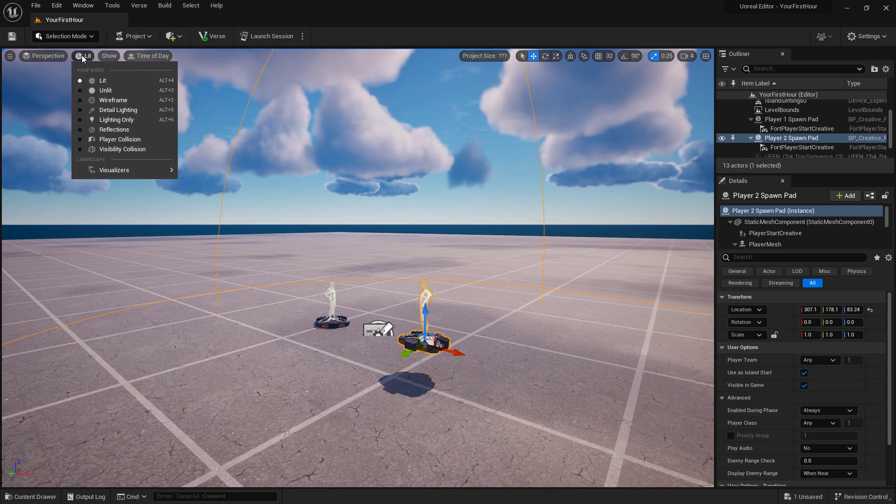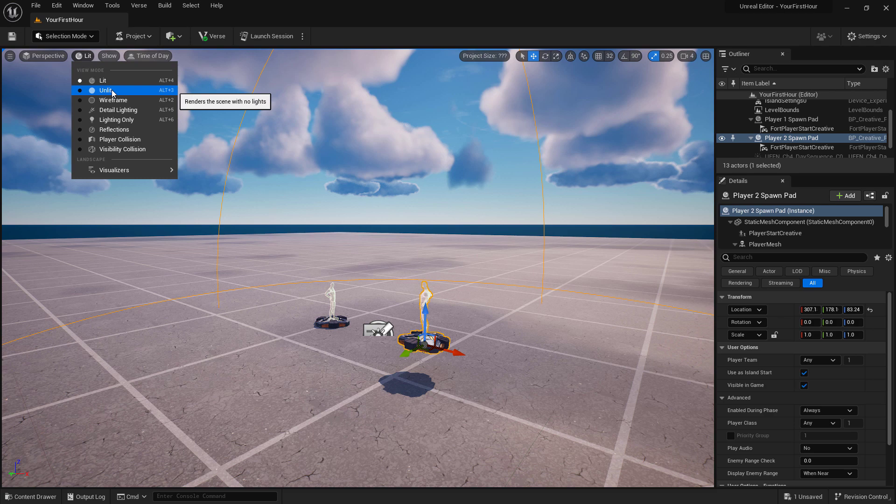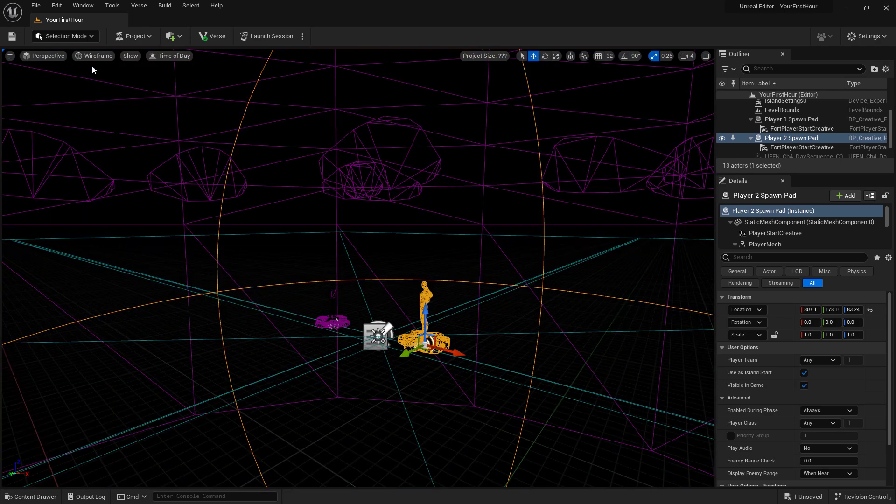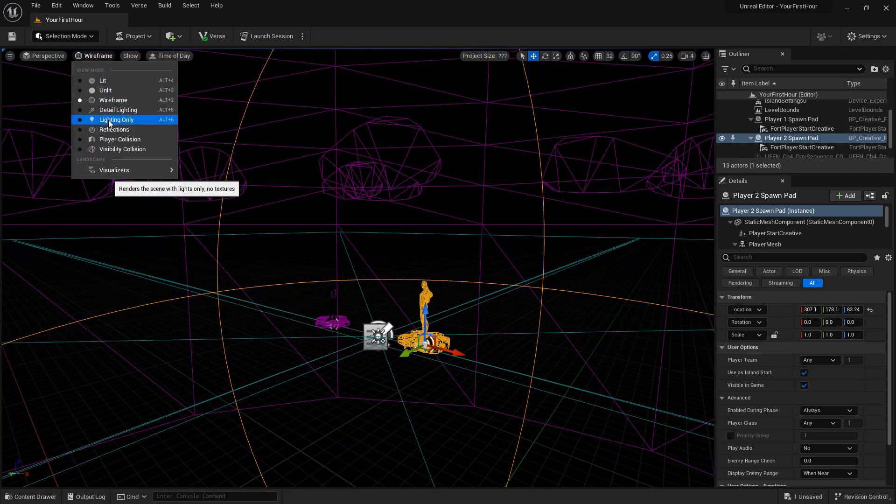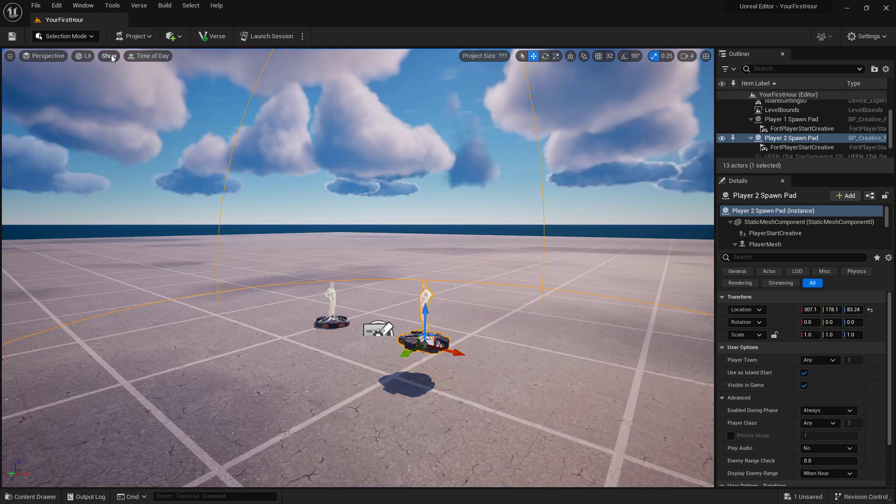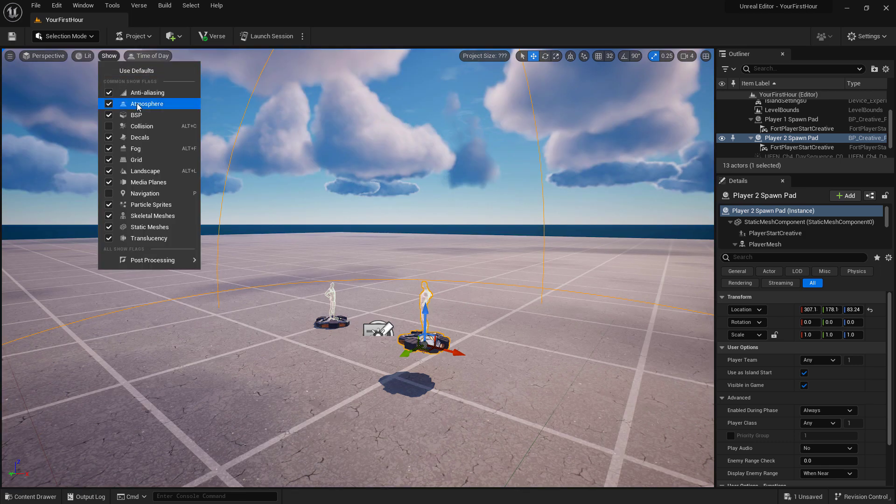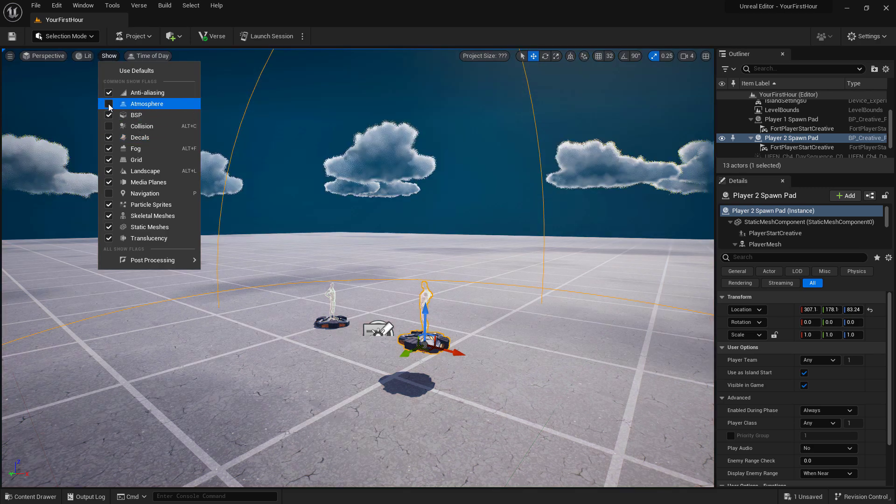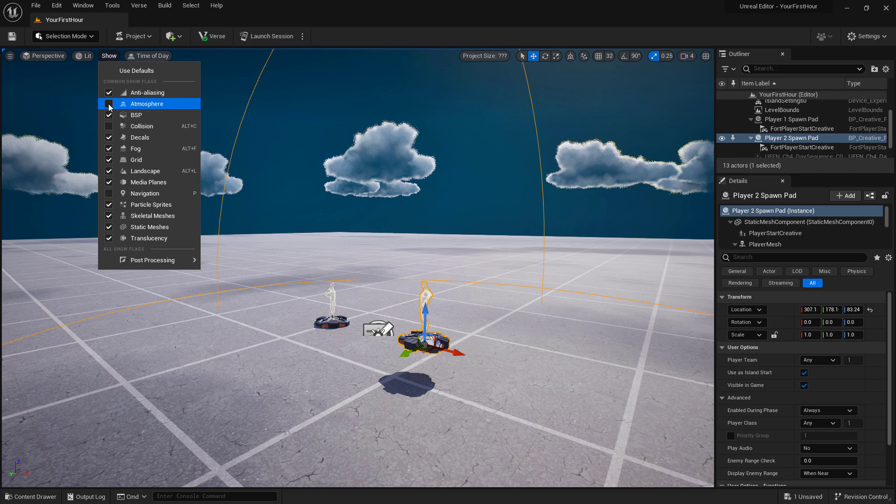Next to this is the type of view mode. By default it's Lit. We have options such as Unlit, Wireframe, and other different detail modes. Next to this you have the ability to turn on and off different widgets inside of our viewport, such as if I don't want to see decals, I can enable or disable them. Maybe the atmosphere is causing the current issue and I need to debug something.